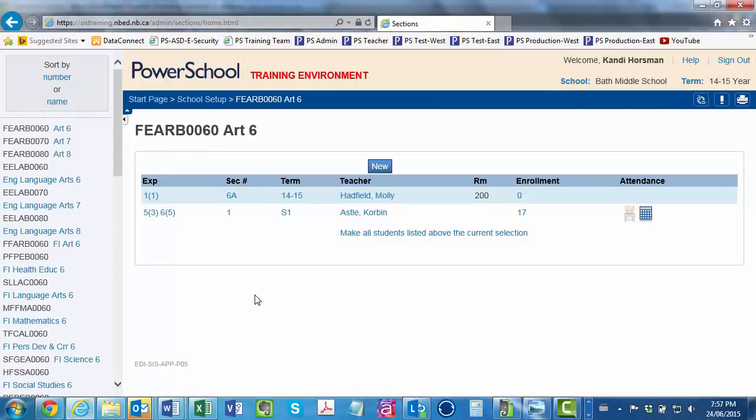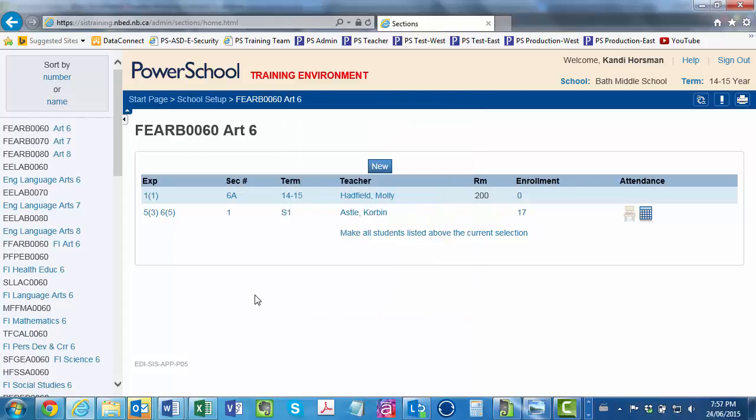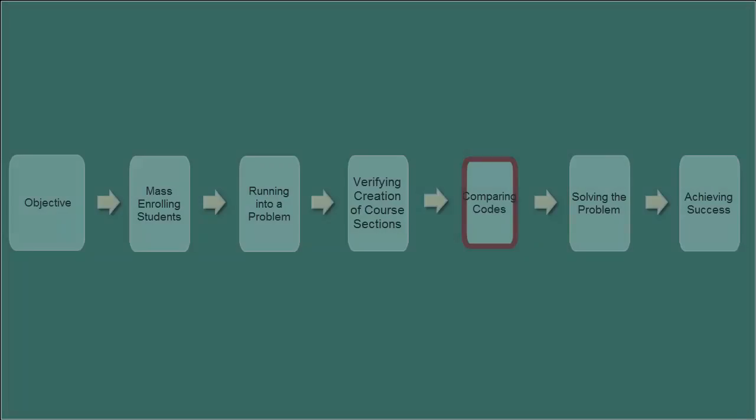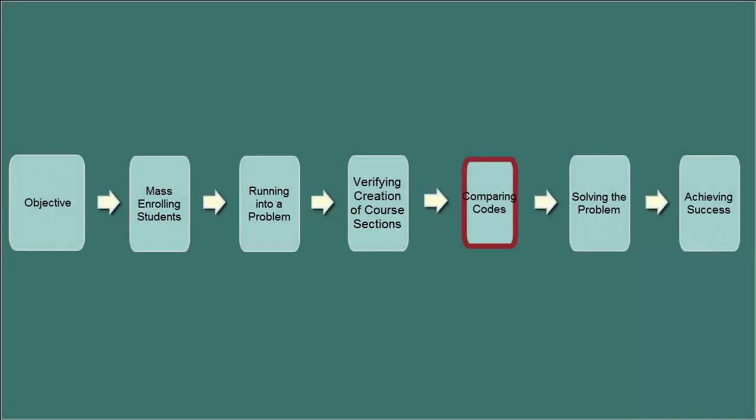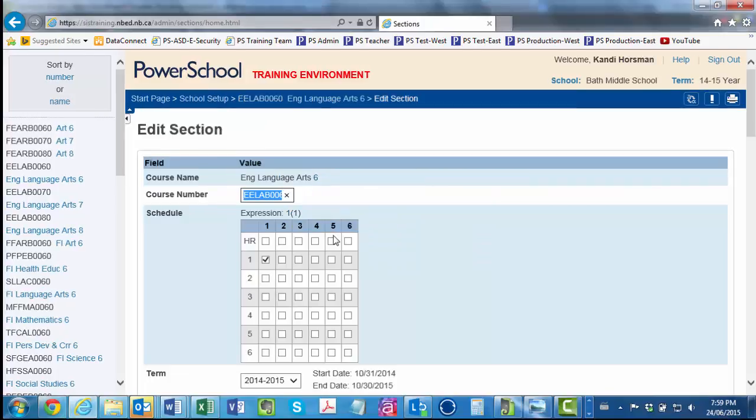You're reassured to see that you did indeed create a 6a section of Art to be taught in English. You've finished clicking on each course code confirming that you did indeed create a 6a section for this cohort for Art, Music, Phys Ed, and Tech. Hmm, you wonder, what should my next step be in the troubleshooting process? You decide to proceed with double checking the dependent section codes you attached to the section of ELA for this group of students, ELABOO60.6a. You then scroll down and locate the field for the dependent sections.